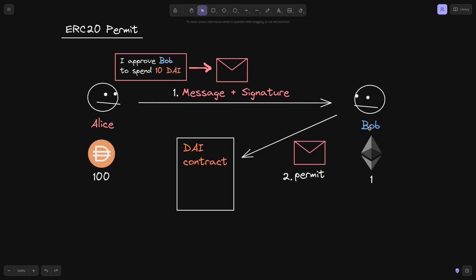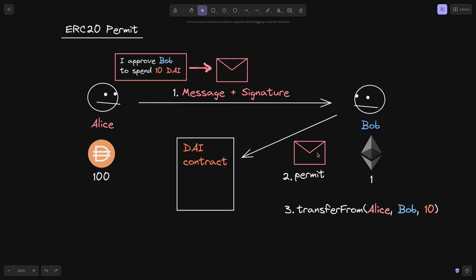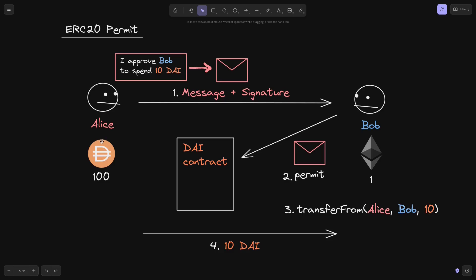The function that he will call is called permit. By calling the permit function, this will let the DAI contract know that Alice approves Bob to spend 10 DAI. After Bob calls the function permit, the DAI contract knows that Bob can spend 10 DAI from Alice. So next he'll call the function transferFrom — transfer from Alice to Bob, 10 DAI.